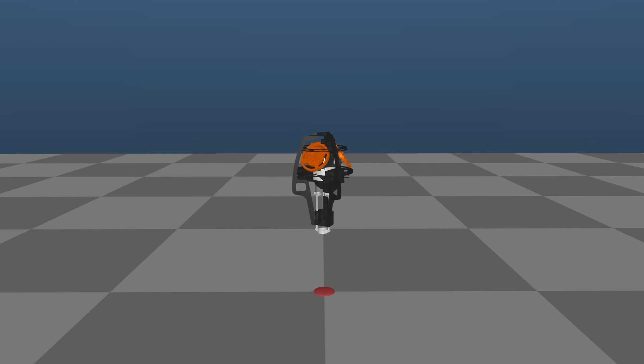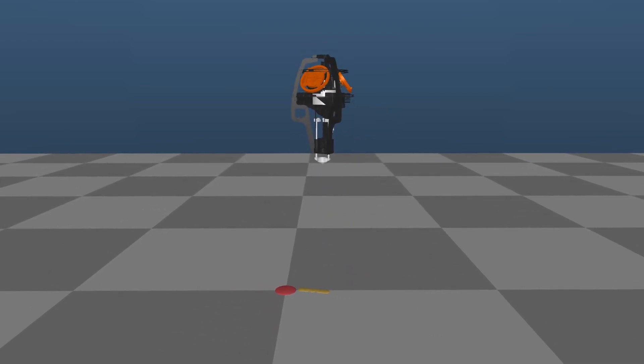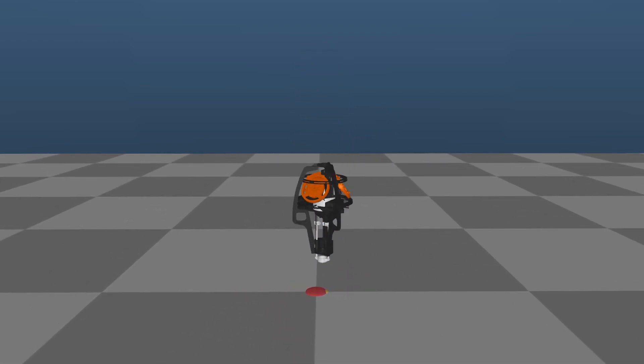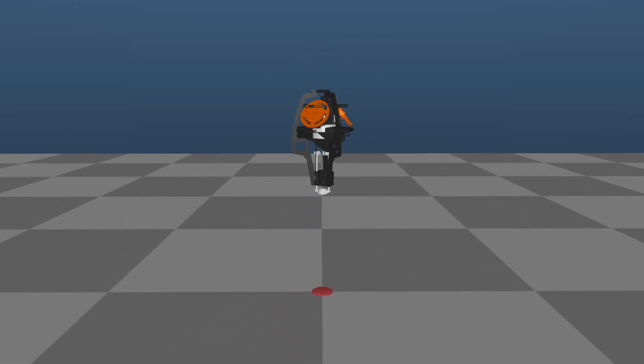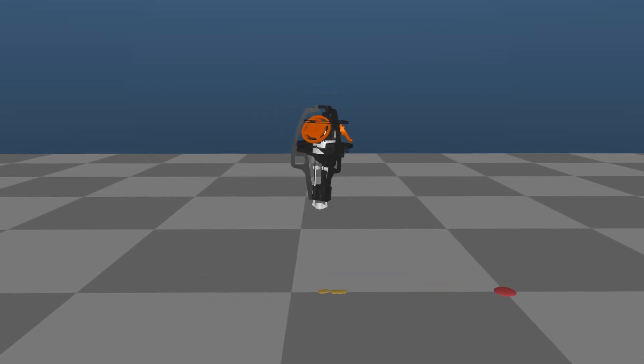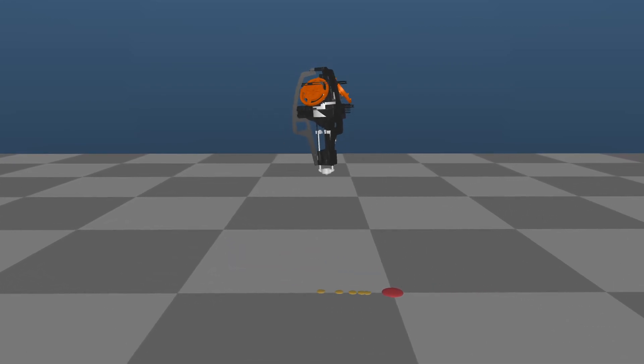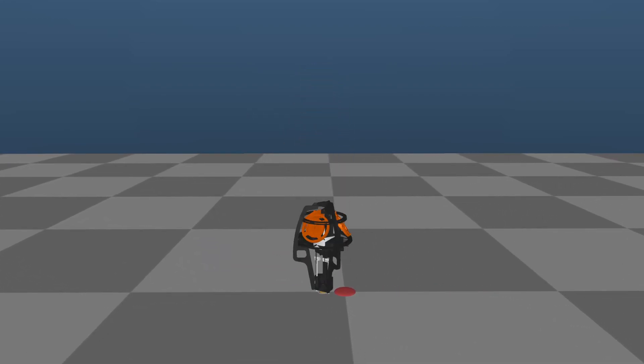Here we see the combined framework in simulation with increased torque limits. First, we observe that the robot is successfully able to reject disturbances of various magnitudes and directions.